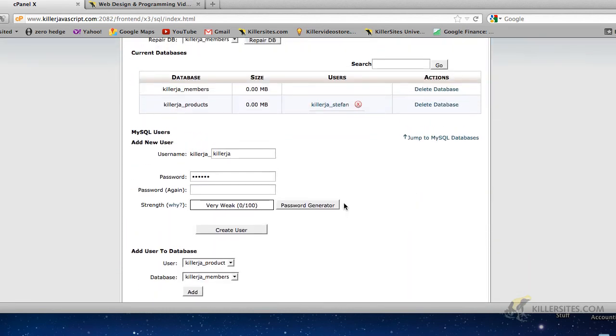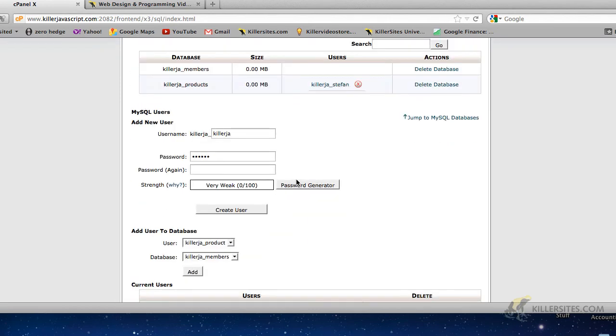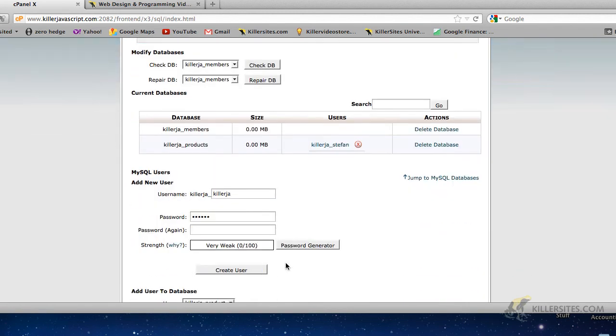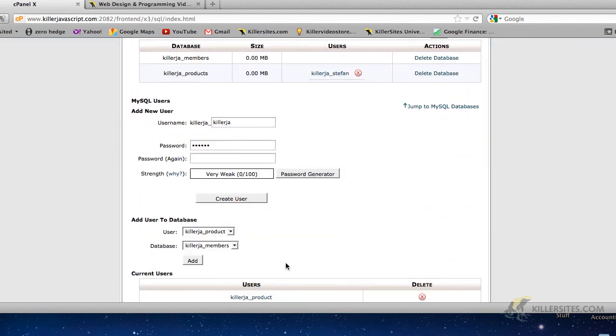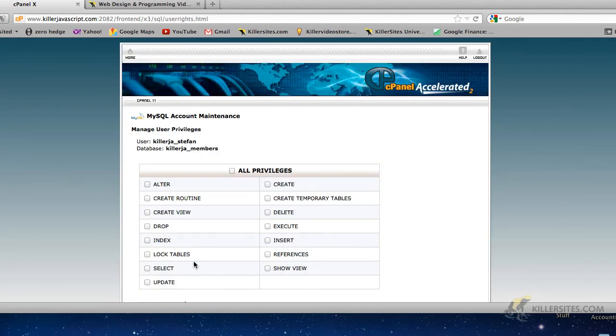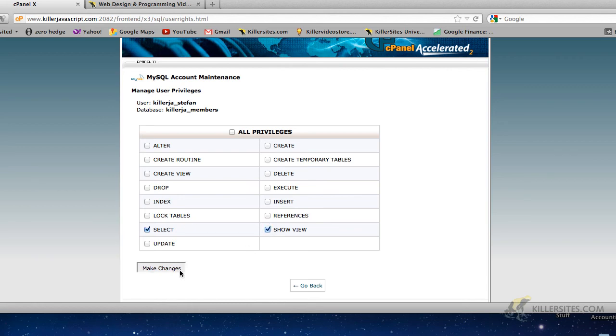And let's actually associate a user with this members database. I think Stefan, killerJA underscore Stefan, is a pretty reliable guy, reliable user. So we're going to assign him to that database as well. We'll assign him to members. So we go add. But this guy, I just want him to be able to look at records, select them. I don't want him to be able to delete. I don't want him to be able to insert. We'll do show view and make changes.